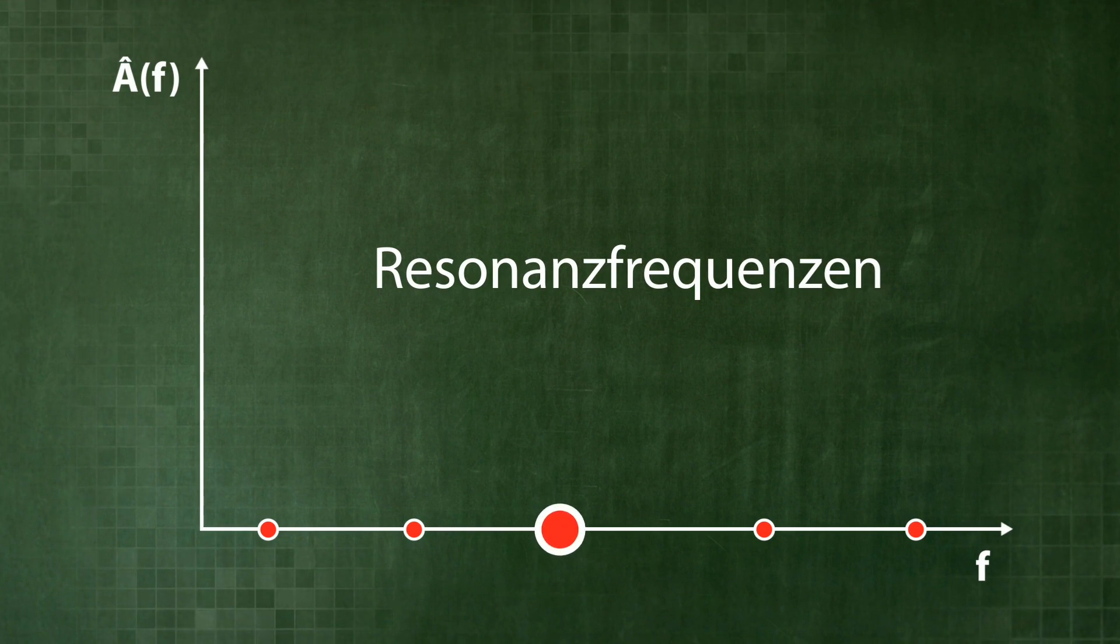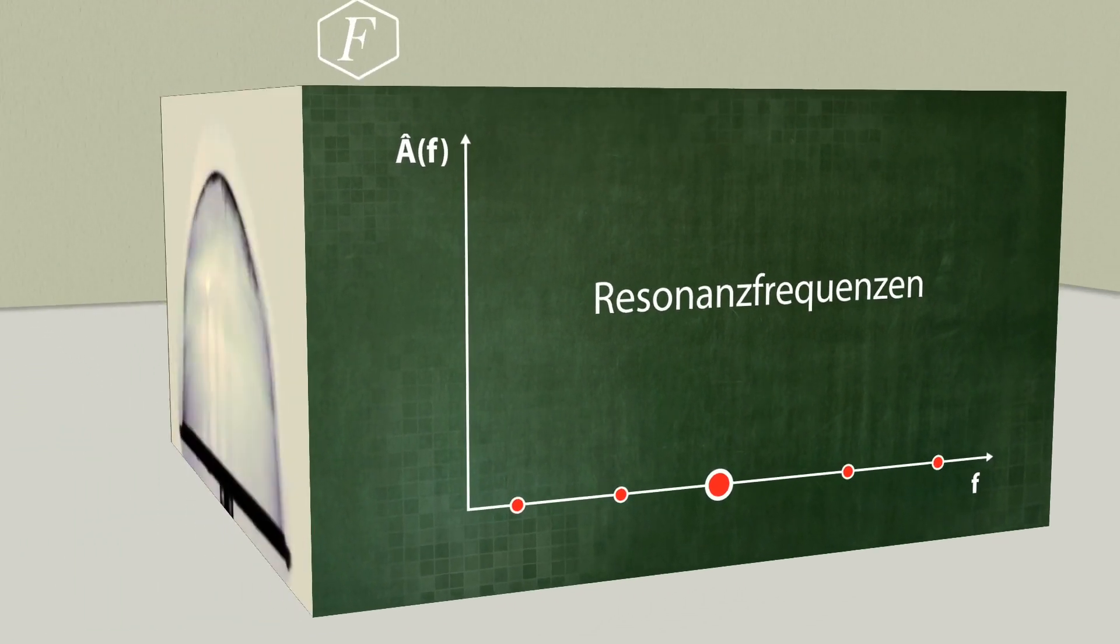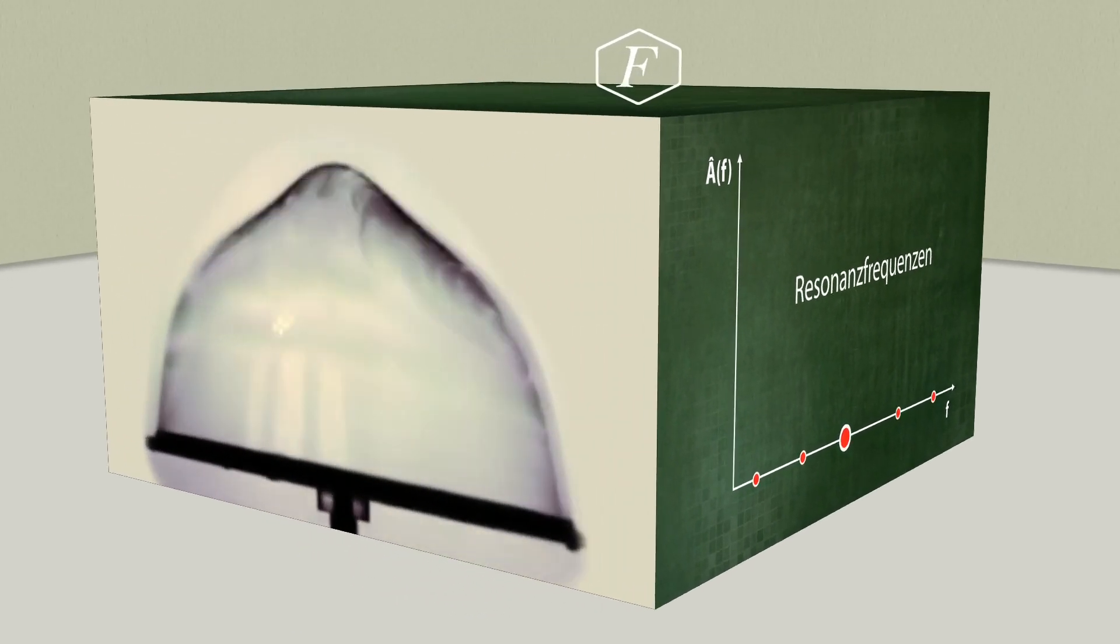Let us look at a specific resonant frequency. If the bubble is excited with this frequency, the result is a very regular periodic vibration.